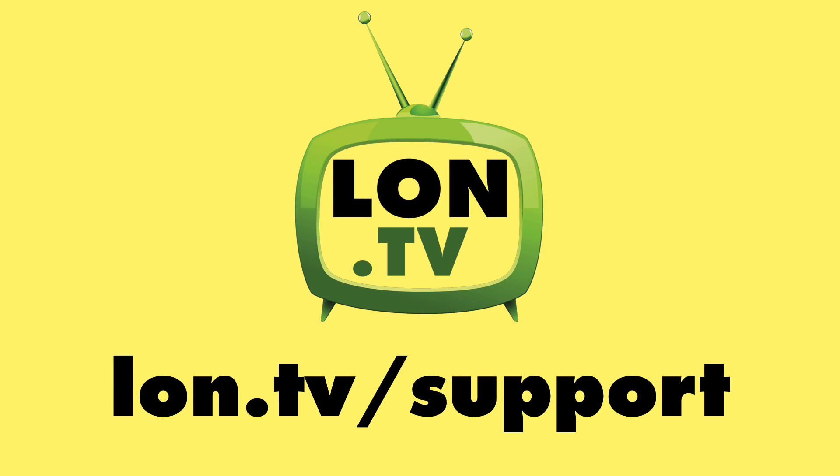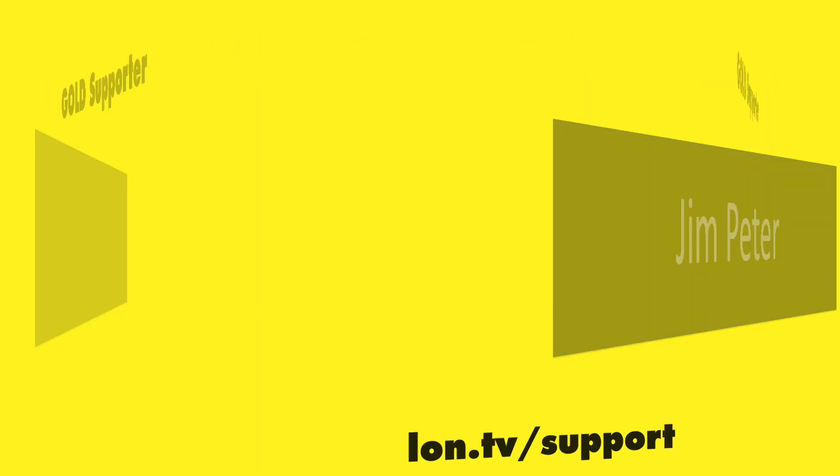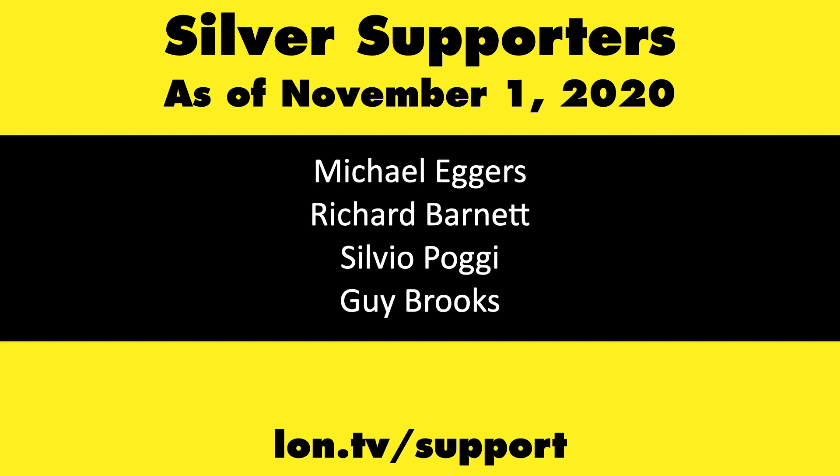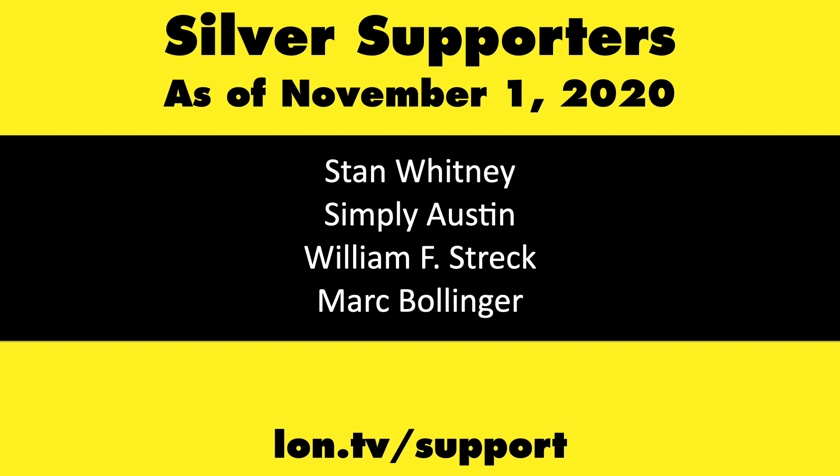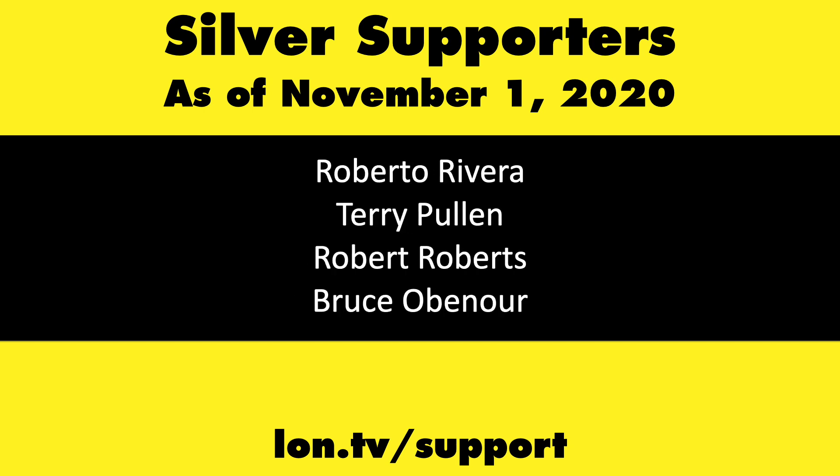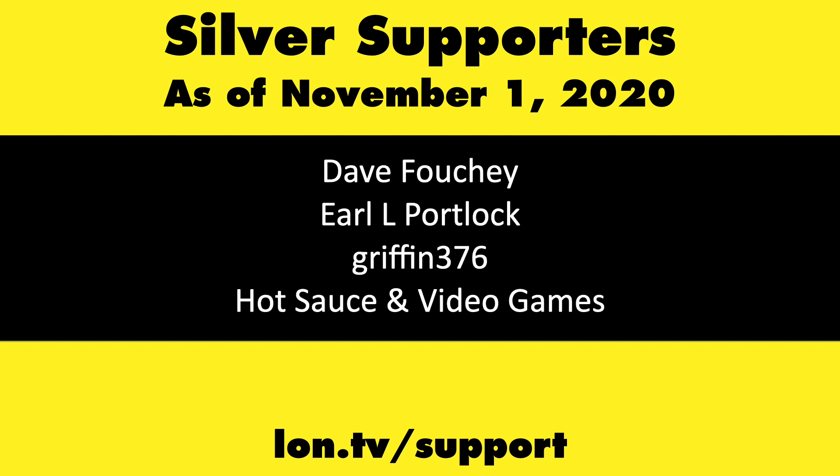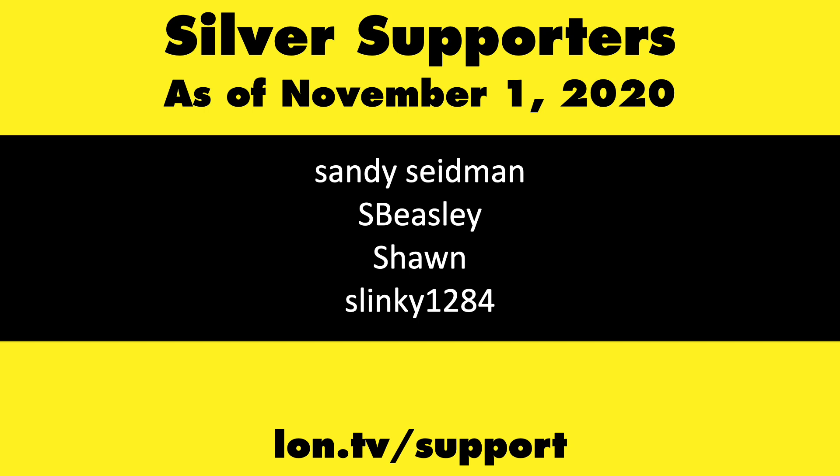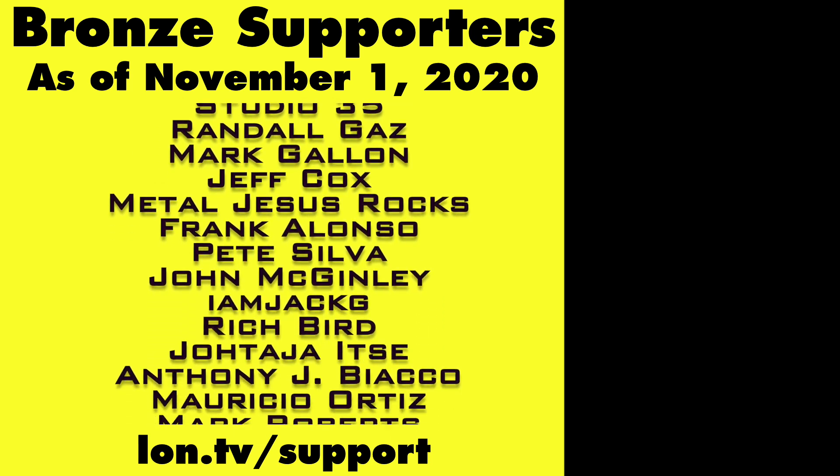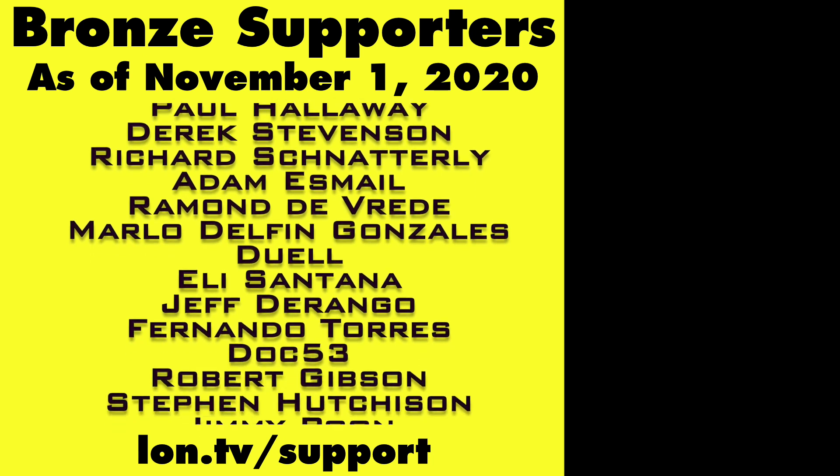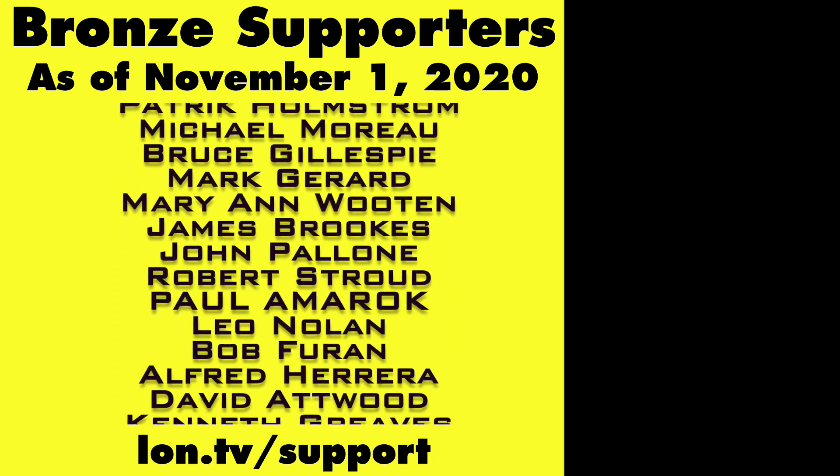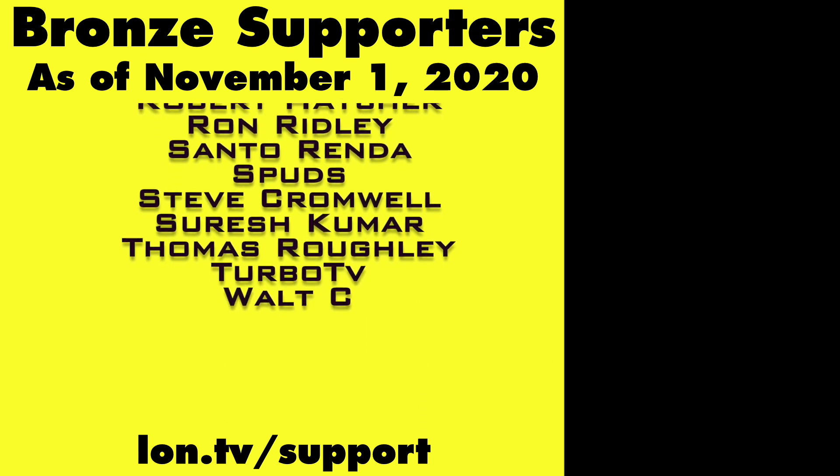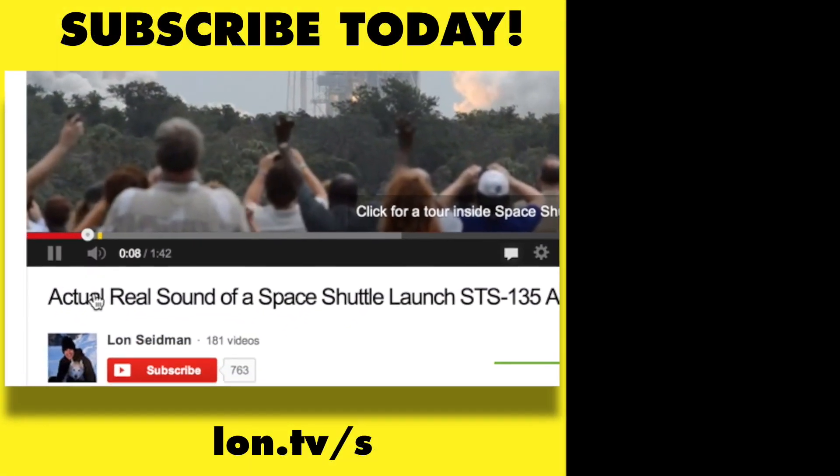This channel is brought to you by the lon.tv supporters including gold level supporters Brian Parker, Jim Peter, Tom Albrecht, and Chris Allegretta. If you want to help the channel you can by contributing as little as a dollar a month. Head over to lon.tv slash support to learn more. And don't forget to subscribe, visit lon.tv slash s.